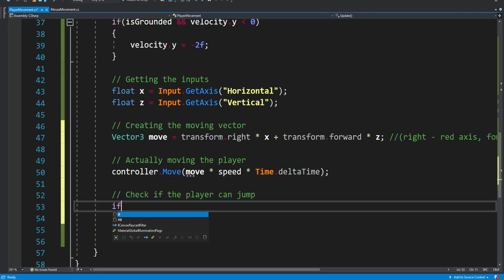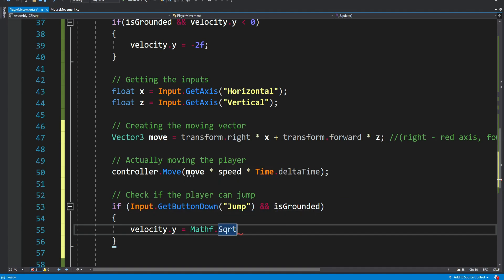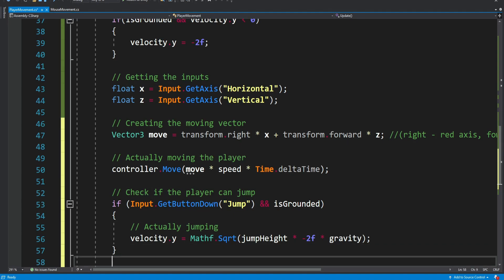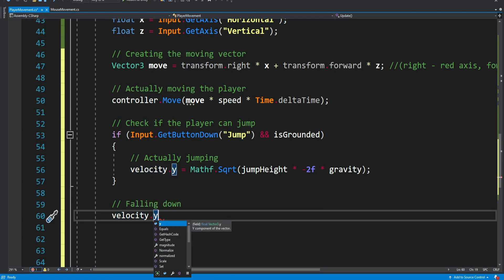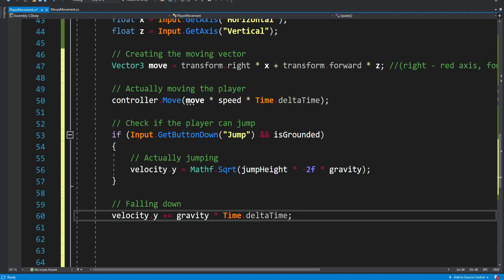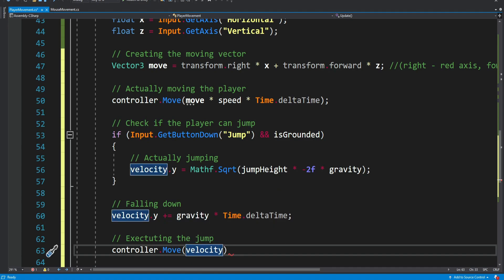Now we check if the player can jump: if we press the jump button (space) and we're actually standing on the ground, then we apply the jump equation. We don't want to jump if we're already in the air, otherwise we could jump infinitely — we want to jump only when grounded. Then when we fall down we apply gravity to make the player fall, and we can adjust the gravity value — the value I'm using is close to real Earth's gravity for realism. We then apply the velocity using the controller's Move method.